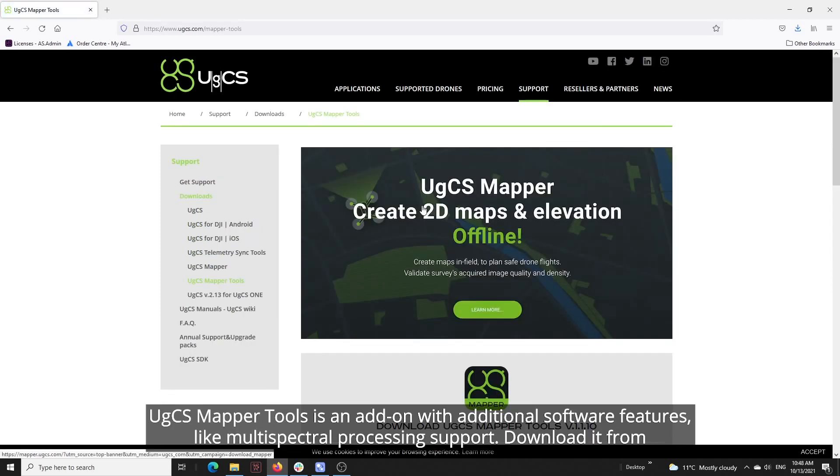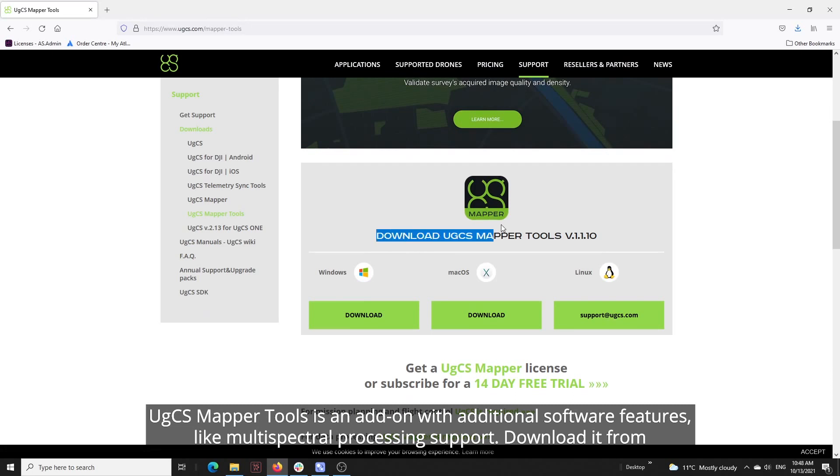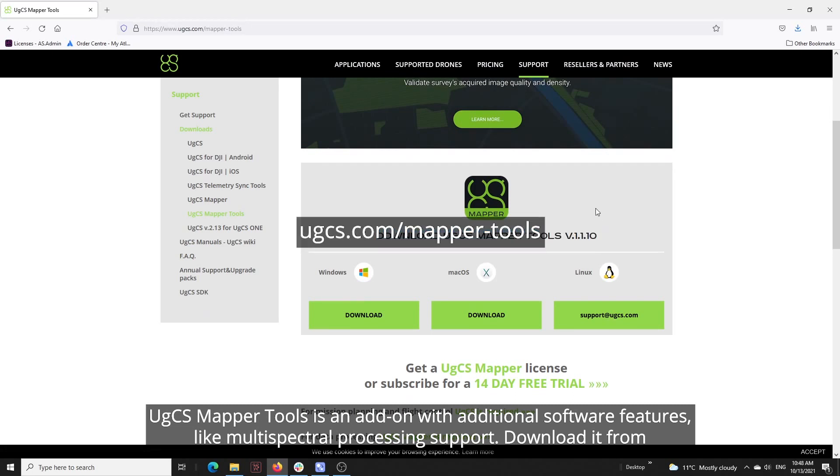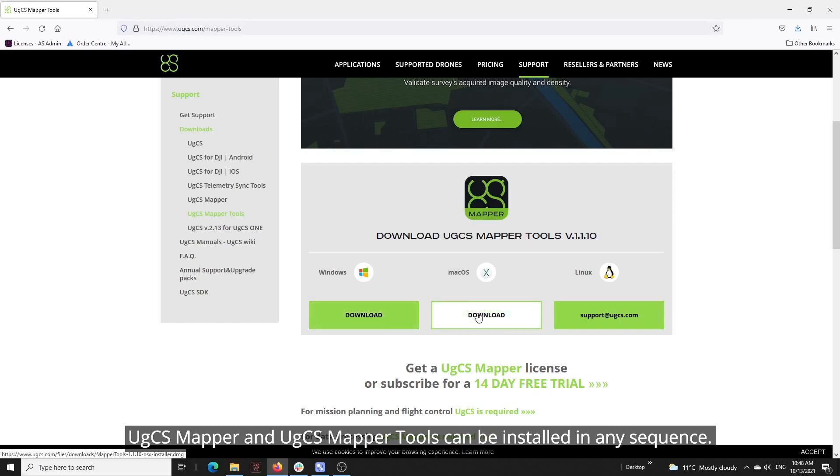UGCS Mapper Tools is an add-on with additional software features, like multi-spectral processing support. Download it from the UGCS.com website. UGCS Mapper and UGCS Mapper Tools can be installed in any sequence.